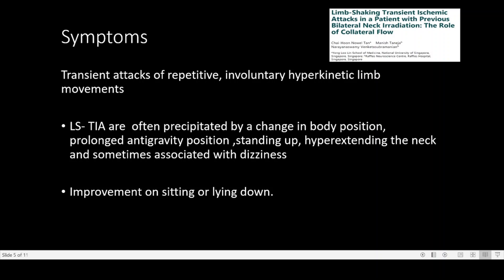What are the symptoms of limb shaking TIAs? There will be transient attacks of repetitive involuntary hyperkinetic limb movements which usually last less than five minutes, and can be present in the upper limb or lower limb. They are often precipitated by a change in body posture, prolonged anti-gravity position, standing up, or on hyperextension of the neck. Some of these patients also develop dizziness along with these symptoms, and many have reported improvement of symptoms on sitting or lying down.